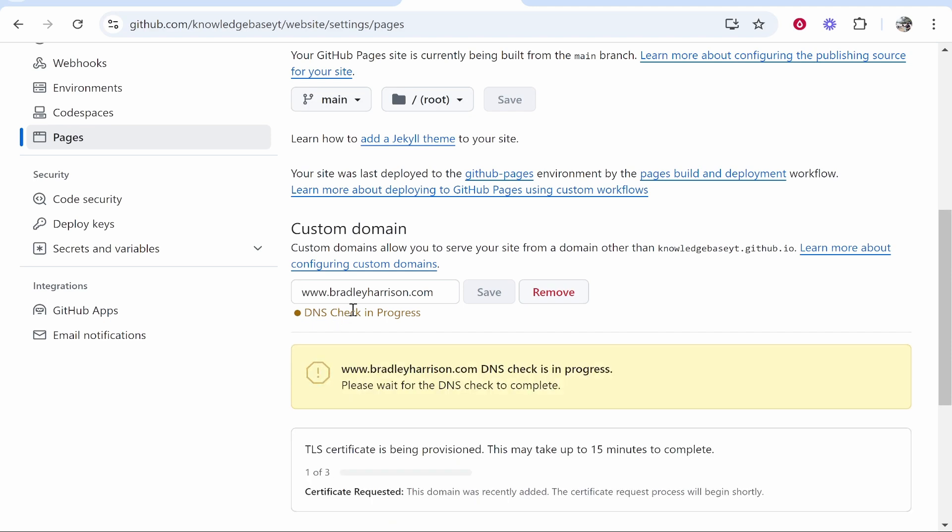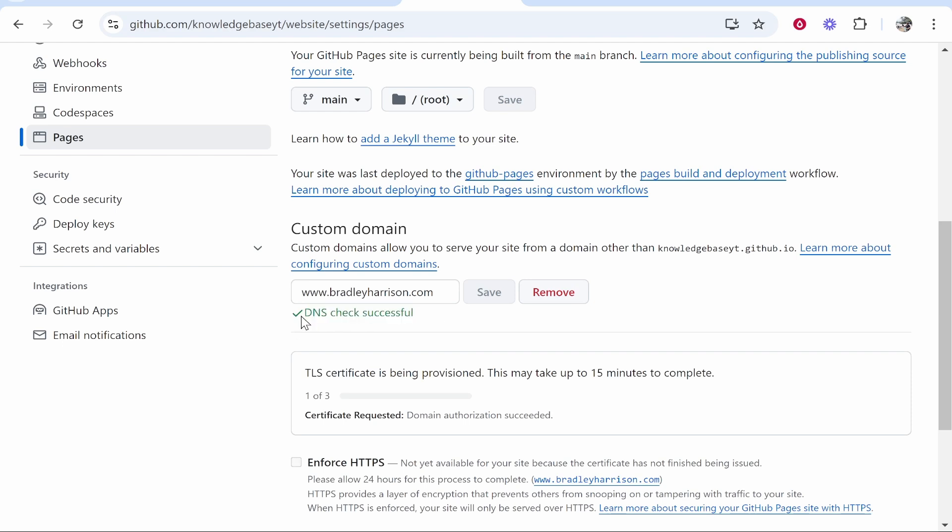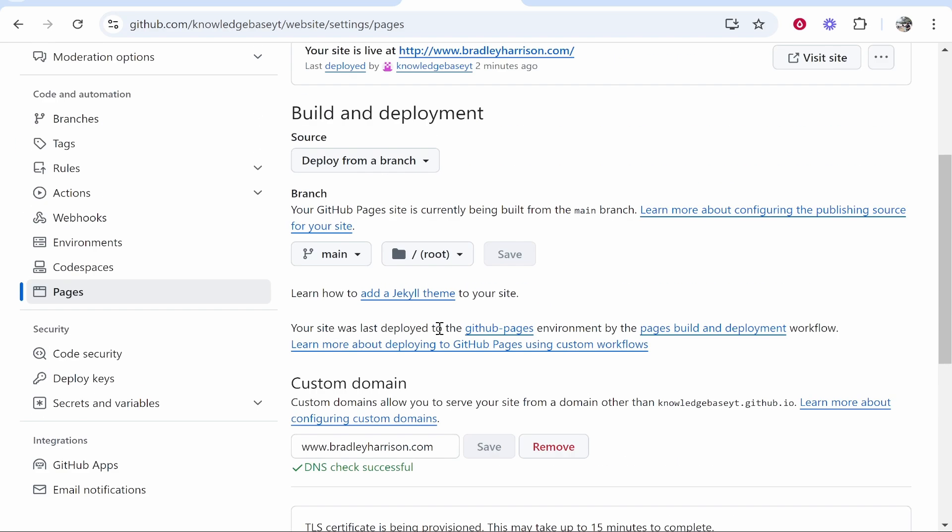Right now this can take up to five hours, so even if this doesn't show straight away you don't have to do anything more, you just have to wait. But there you go, it did work. If it doesn't work straight away, just be patient, it can take up to five hours. Now it says DNS Check Successful.